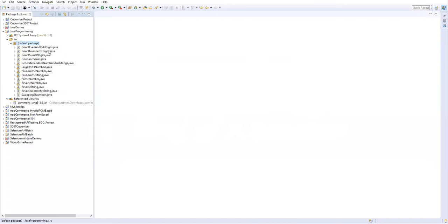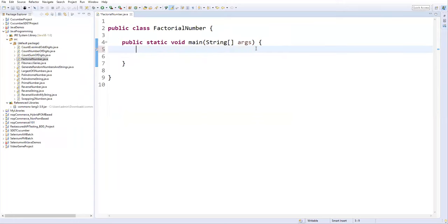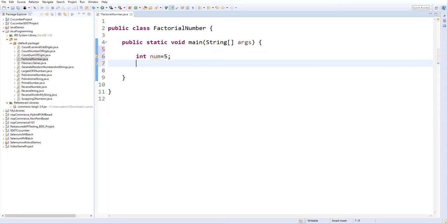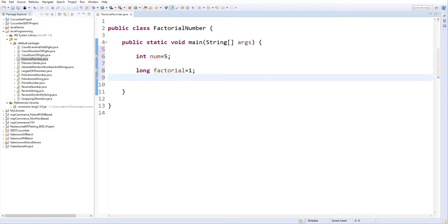Let's go to Eclipse. I'm creating a new class and I'll name it FactorialNumber. Let's take a main method and finish. To find the factorial number I can write either a while loop or a for loop. First I'll show you using a for loop. I'll create two variables: integer number = 5, and to store the factorial I'll define a long variable — because sometimes the factorial value can be very large and a normal integer cannot hold it — so long factorial = 1.